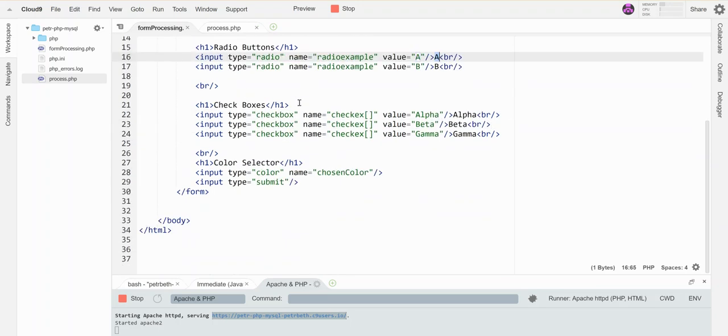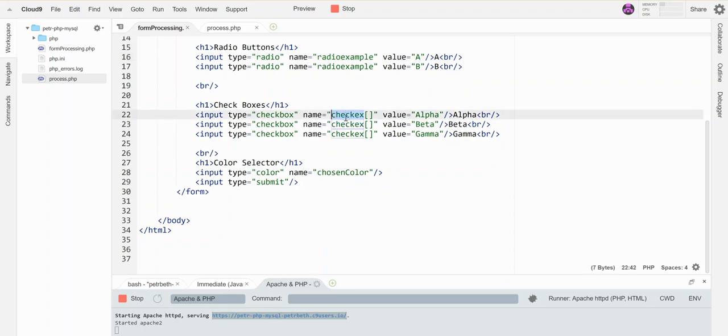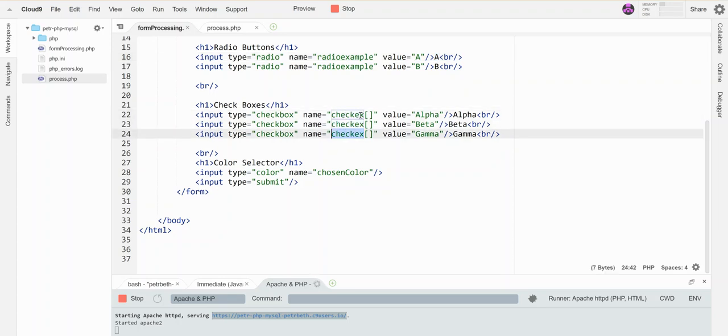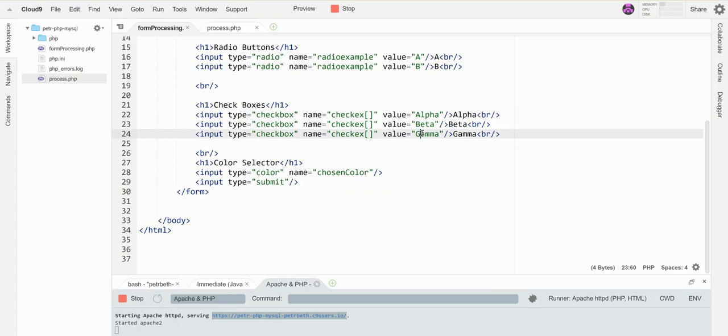With check boxes, it has a little bit of a different thing because more than one of these can be checked. So the first thing that you need to note is that your name for all the related check boxes has to be the same and it has to have square brackets to indicate that this thing is sending an array, then your values for the individual ones are different.